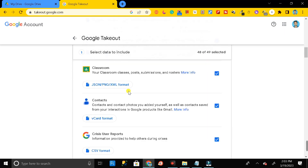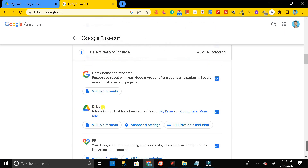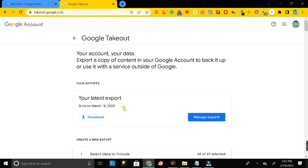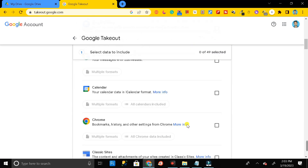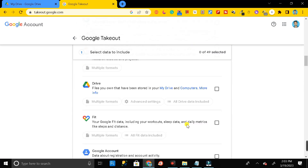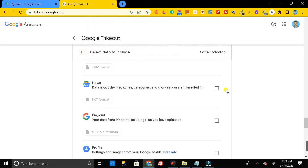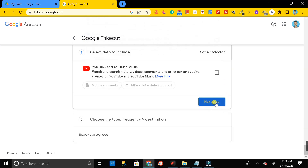Here it is. But before that, first you have to click on the 'Deselect All' button, then scroll down and search for Google Drive. Click on this checkbox, then scroll down to the end where you will find the 'Next Step' button.